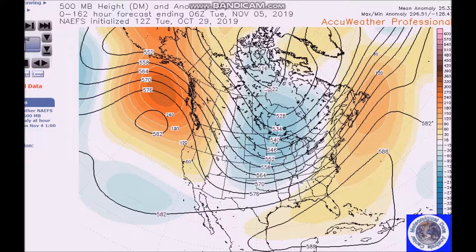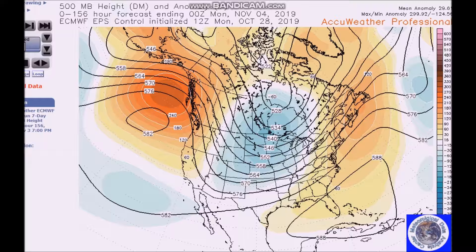We have mixed height anomalies across the mid-latitudes. The AO is also negative with positive height anomalies spreading across Greenland and Iceland. Also notable is that snow cover is above normal across Eurasia and North America. Based on the observational analysis, this also favors high pressure across the Arctic with downstream troughing and cold temperatures across North America.